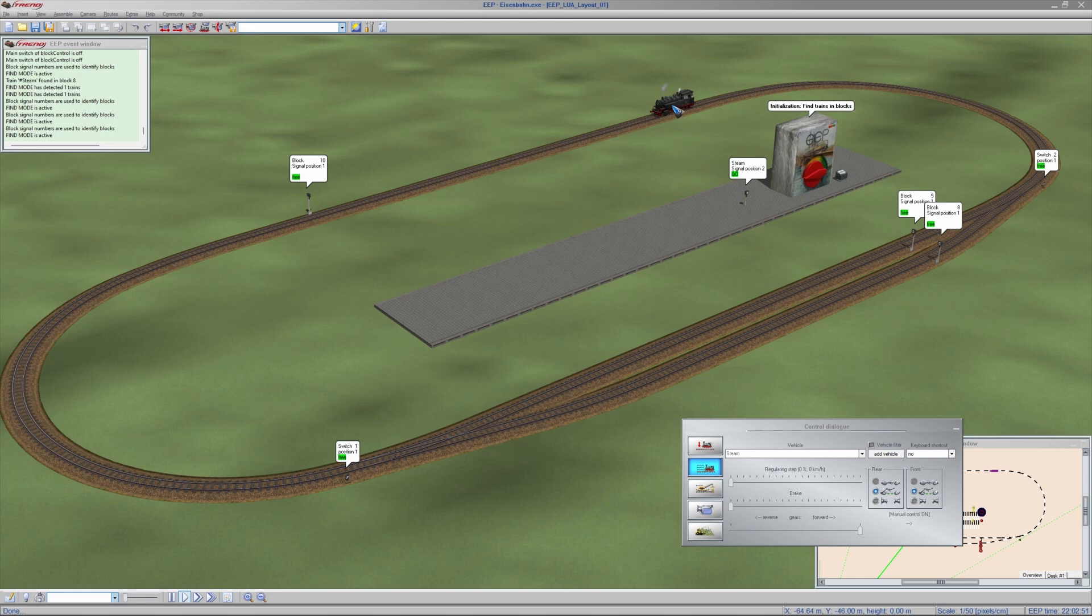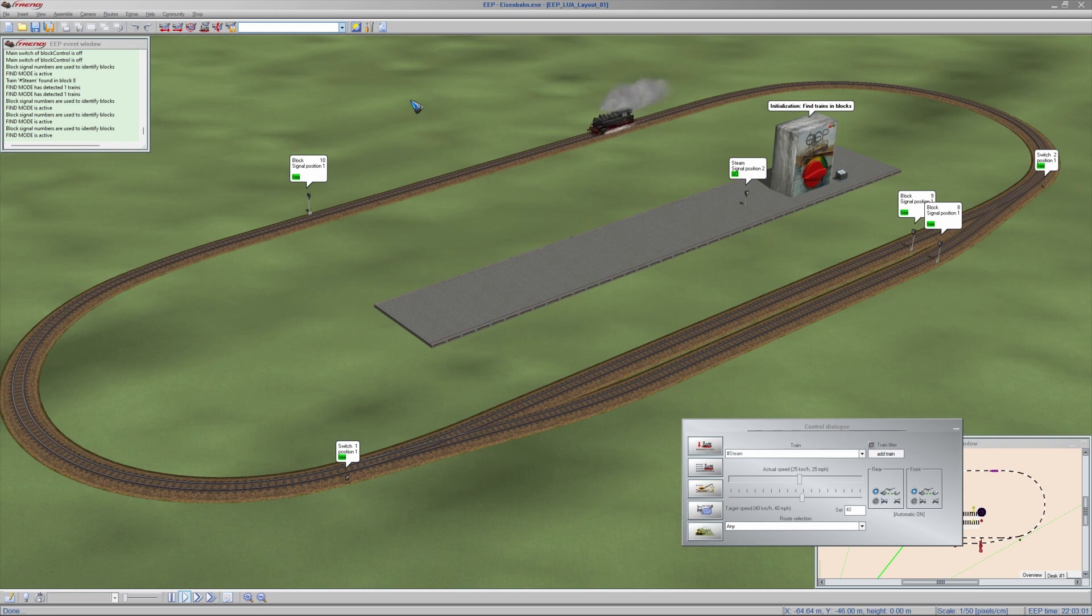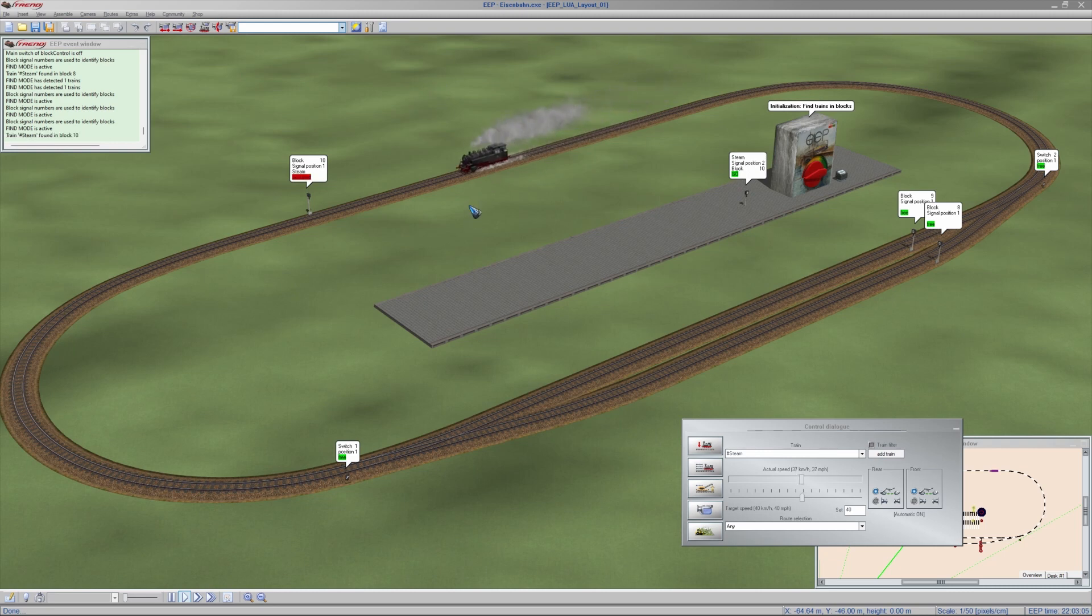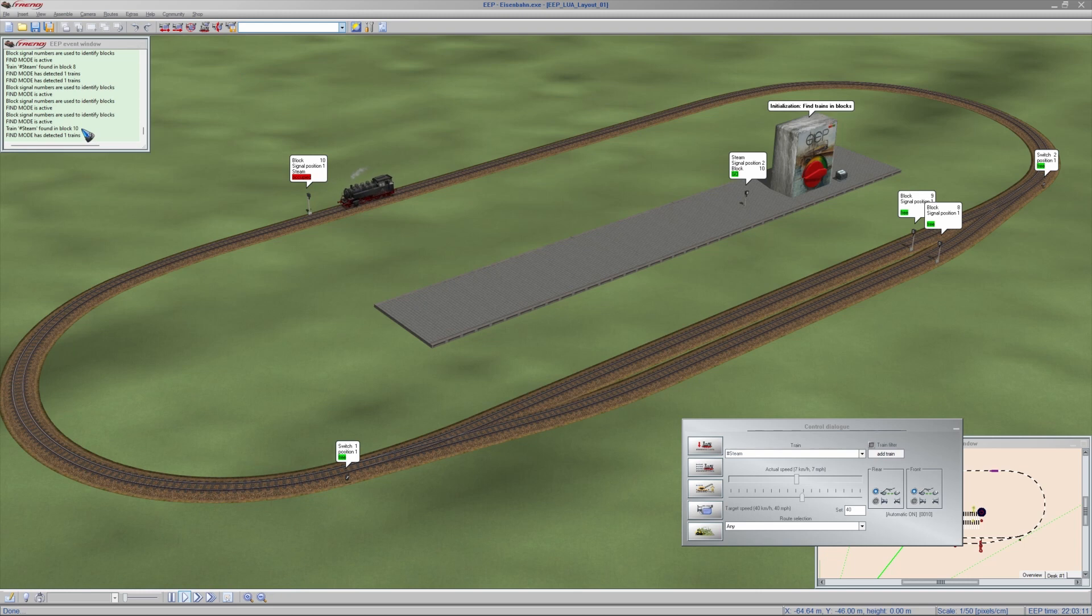All I need to do now is give it a speed. And there we go. Drive mode. Let me click that train here. And then click again and I can give it a speed. Let's say 40. It starts to drive as we can see over here. And it will go to the pre-signal. And then it's driving a bit fast. Over here we see steam is found in block 10. That's correct. Find mode has found one train. And that's all that was needed.